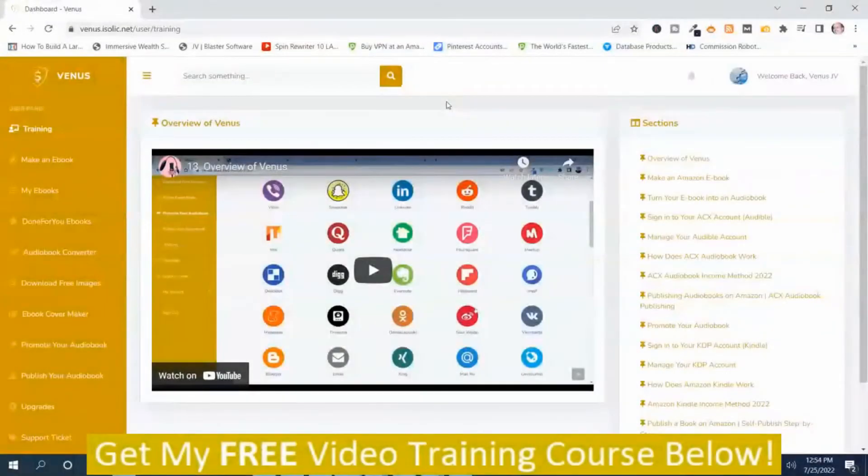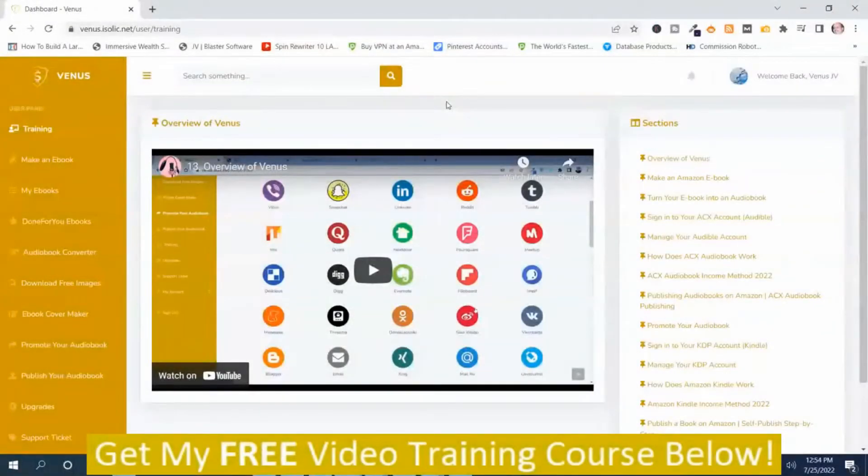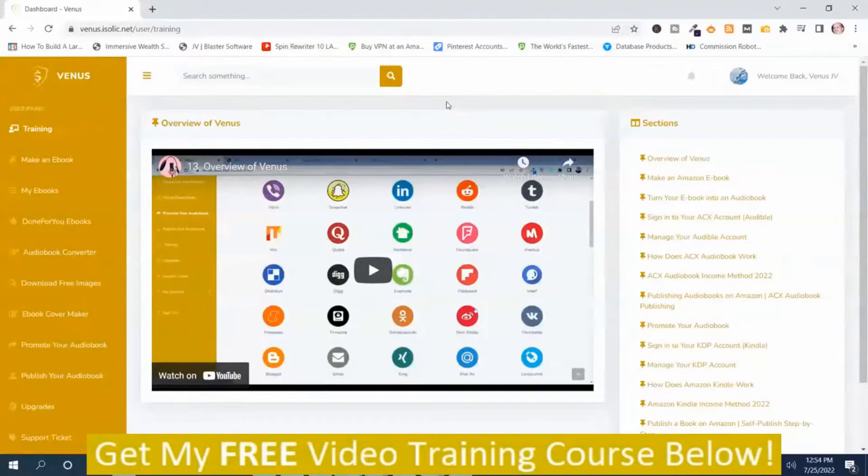Venus is a new cloud-based software that allows you to create your own ebooks and audiobooks that you can sell on Amazon. And I'm going to give you an overview video of Venus.